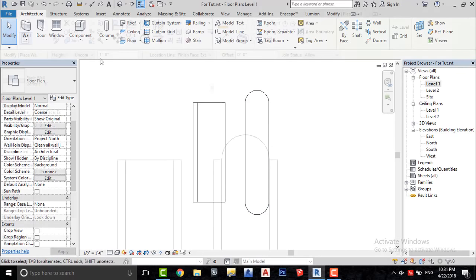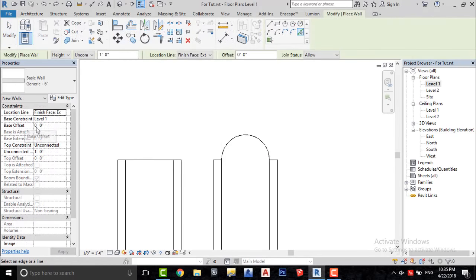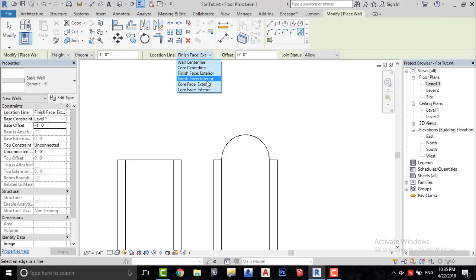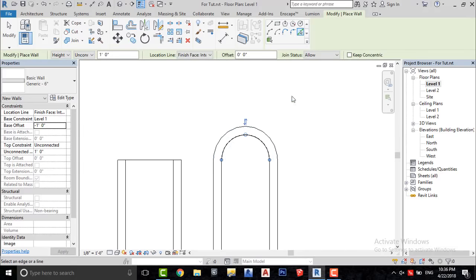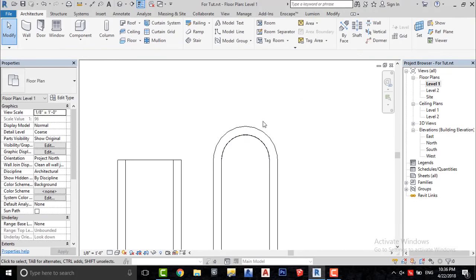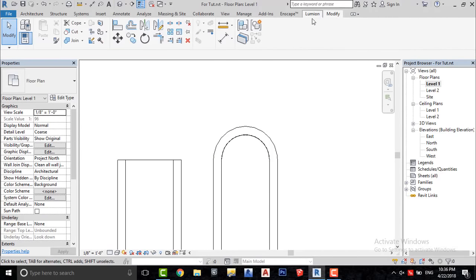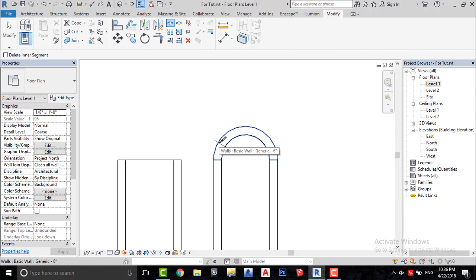Well, the method will still be the same, but we will use the Split tool to divide this wall into parts to change its material.